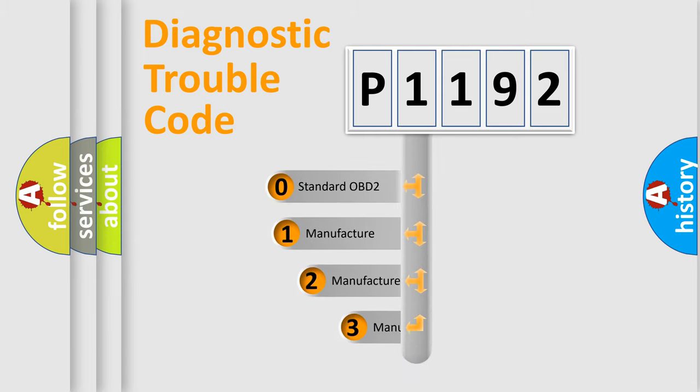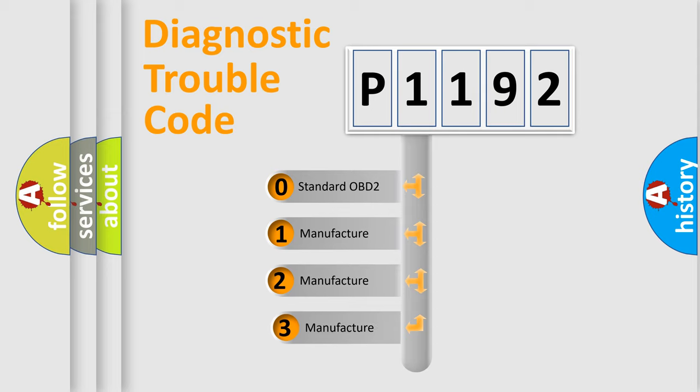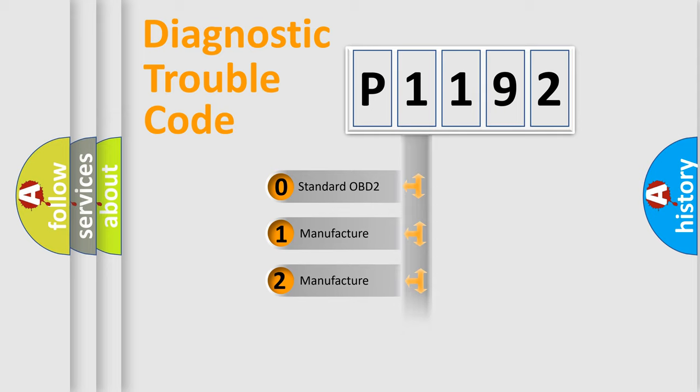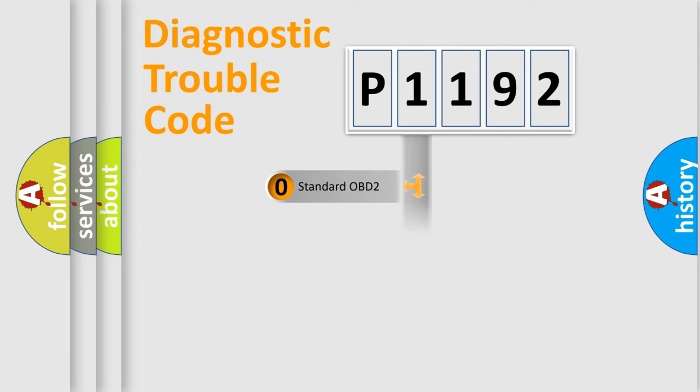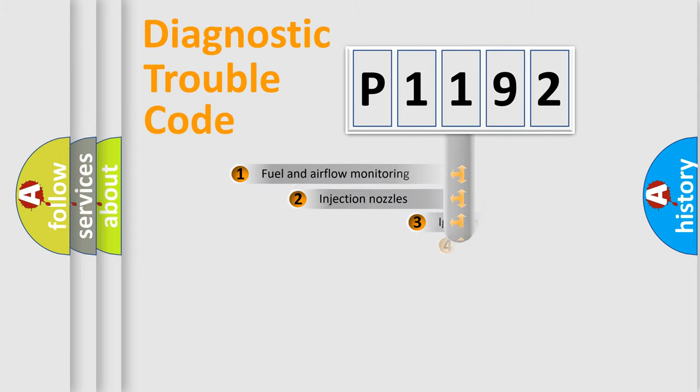If the second character is expressed as zero, it is a standardized error. In the case of numbers 1, 2, or 3, it is a manufacturer-specific error expression.